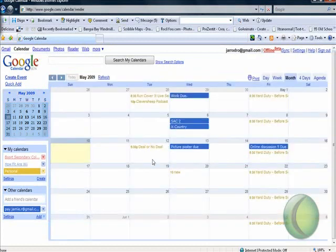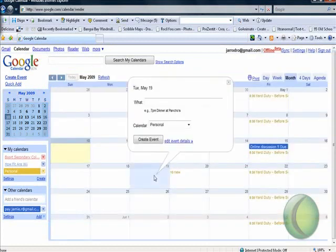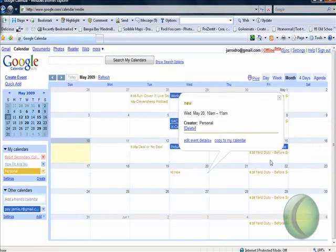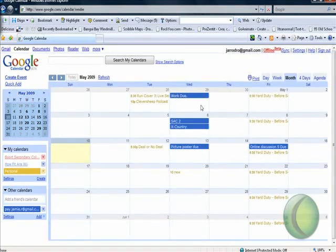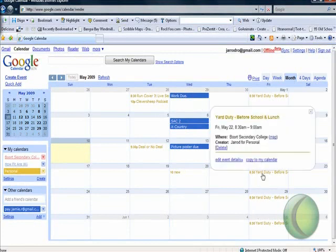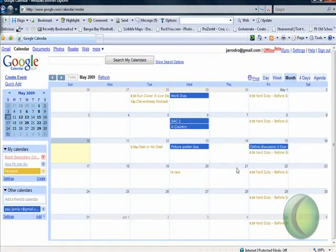Hit save and then you simply go about entering in your different events. You can enter in anything - as you can see on this board here, there are reminders when work is due, SACs, cross country, and all my yard duty reminders that happen every single week. I just simply click to create an event.